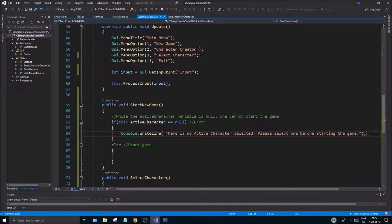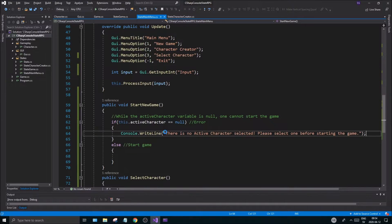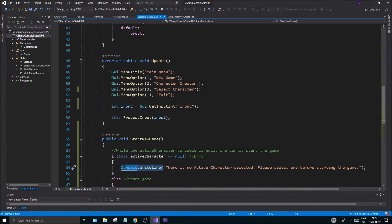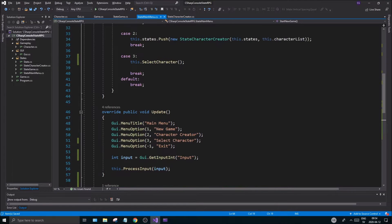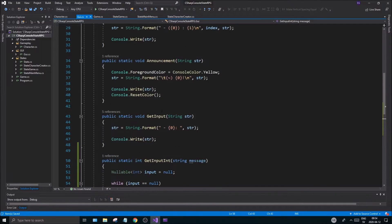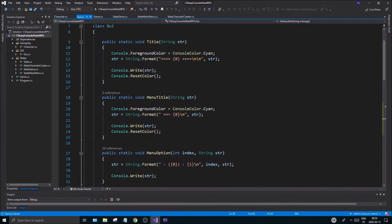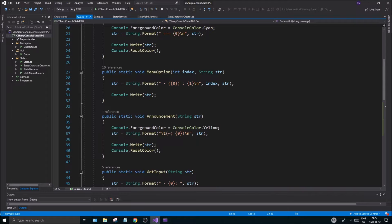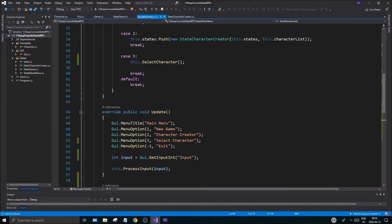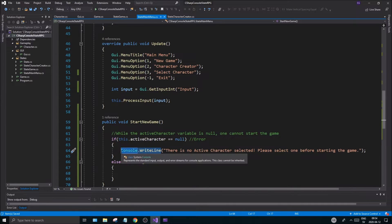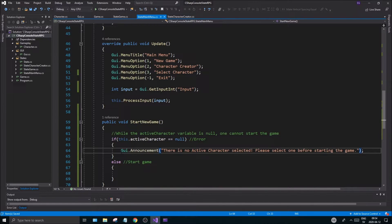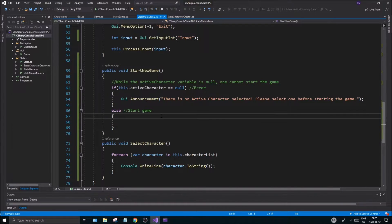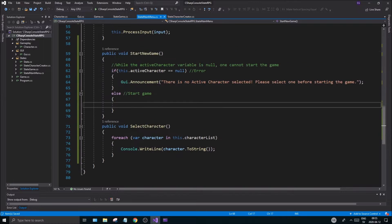Good, so just a little nice printout, nothing special. Maybe we should do an error on that. So what do we have here? We have GetInput, announcement, menu option, menu title. Let's do an announcement on that: gui.Announcement. I think that's a yellow one or we can make an error one as well but we'll just start with this.